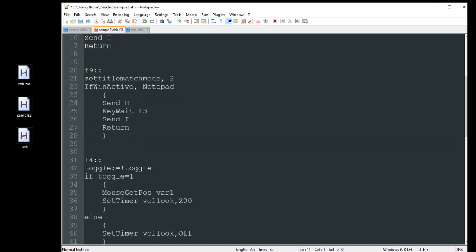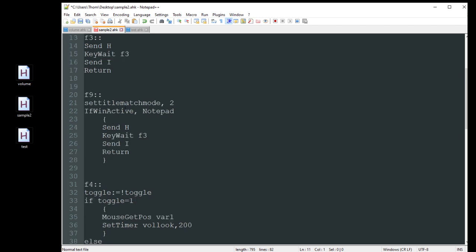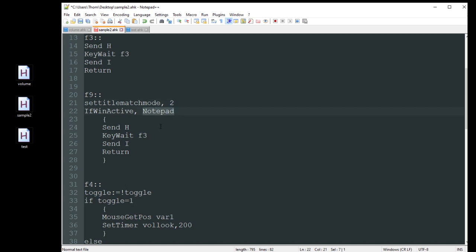Down here we have pretty much the same script with the addition of SetTitleMatchMode 2 and WinActivate. Basically, SetTitleMatchMode tells it to look for a window containing the word 'notepad' rather than requiring an exact full window title match. This is great because if you have this set up for a game but switch over to Chrome or a chat and accidentally hit F3, you don't want it performing actions in the wrong window. It's a safety net so it only manipulates the intended program.